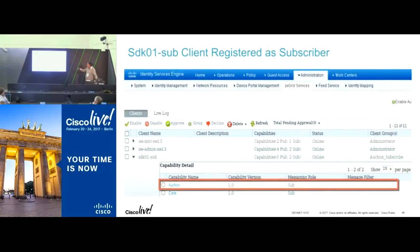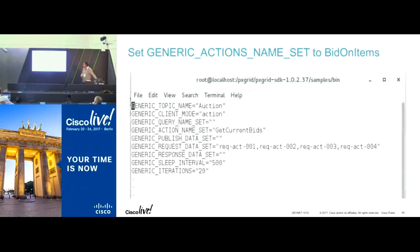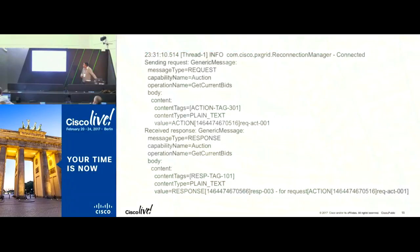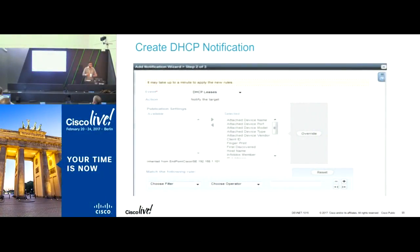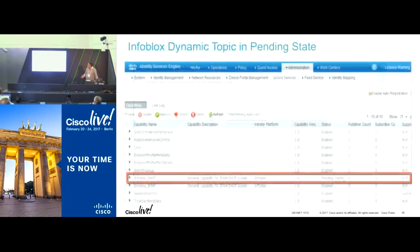We talked about the Infoblox thing. Infoblox is a DHCP server and IP address management system. Whenever there is a DHCP request, there is an opportunity for Infoblox to do some endpoint behavior analysis. In the process, it can detect bad hosts running in the network and propose an Infoblox DHCP topic as a publisher. It goes through the approval process and becomes available on the PXGrid network.